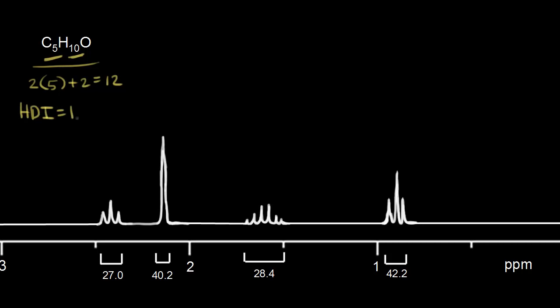Immediately that makes me think about a double bond or one ring. Let's look at the integration values. This signal has an integration value of 27, this signal is 40.2, this one is 28.4, and this one is 42.2.